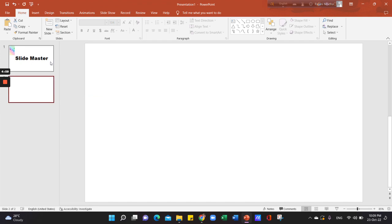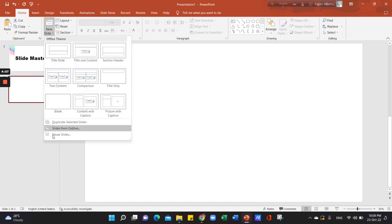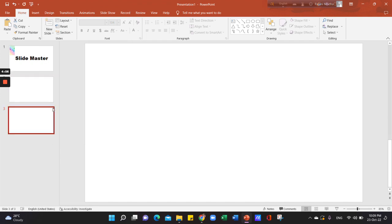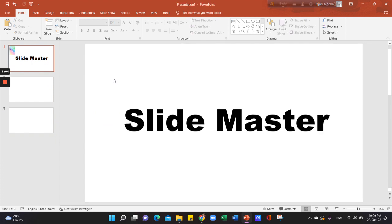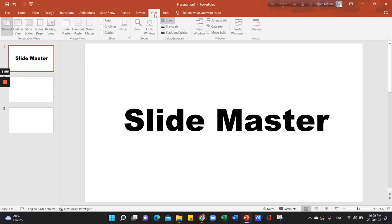We will click on the slide, then click on the Slide Master tool. We will click on the tab and click on the View option, then click on the Slide Master button.